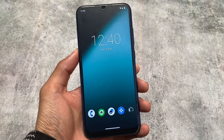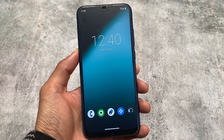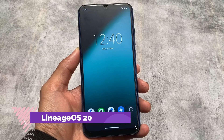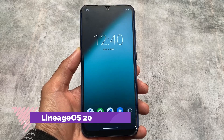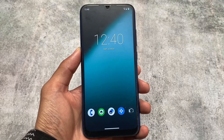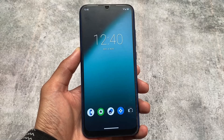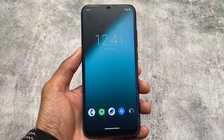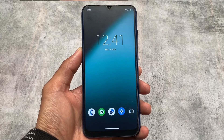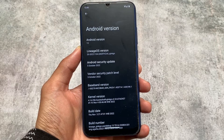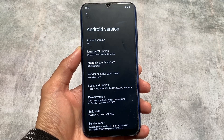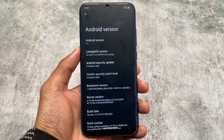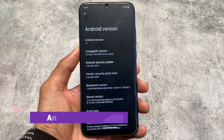We finally have LineageOS 20 — the first version, the first look based on Android 13. LineageOS is almost the same as Android 12, Android 13, and Android 12.1 with no major changes. Unfortunately, it's not officially available for any device yet as far as I know.